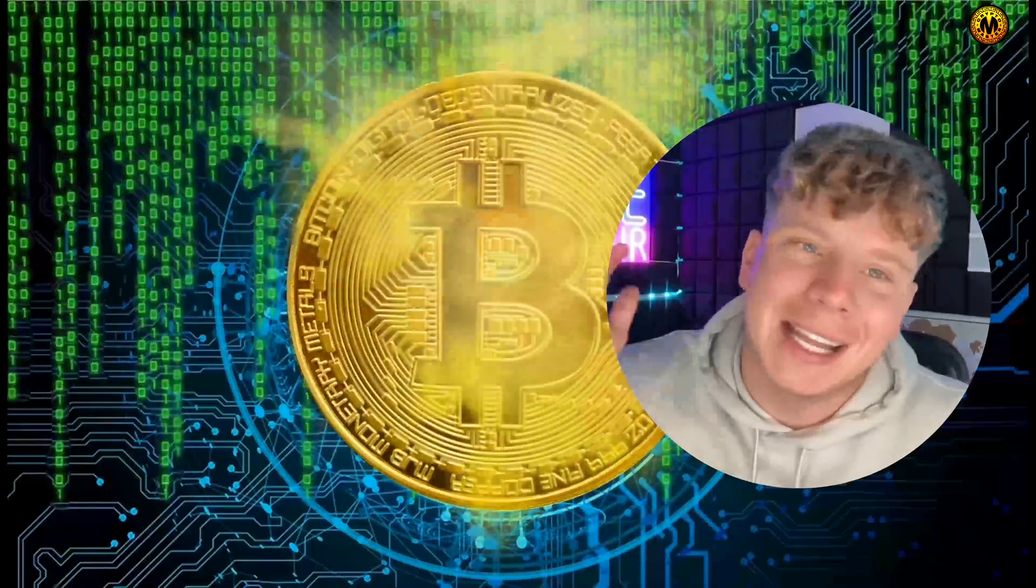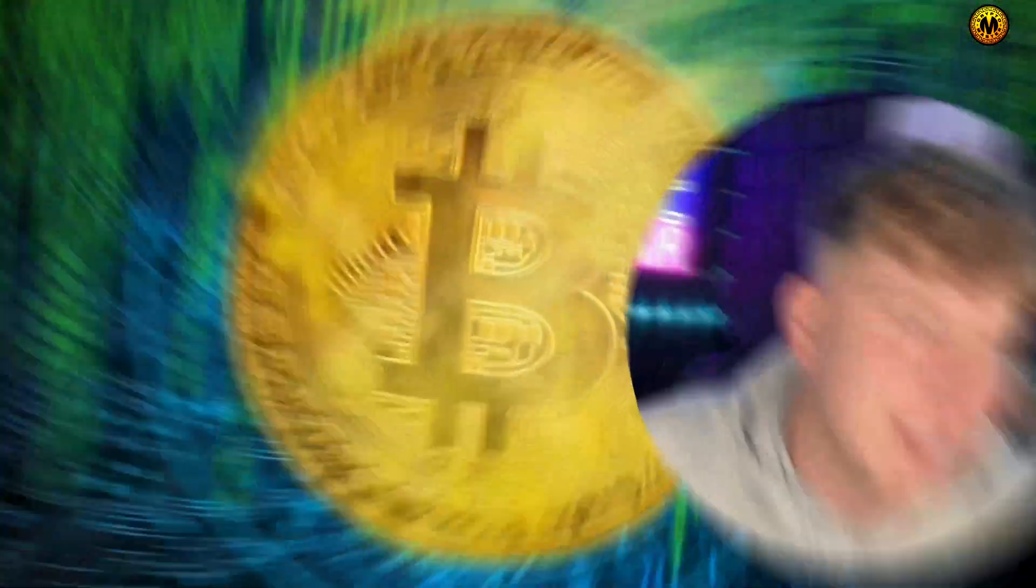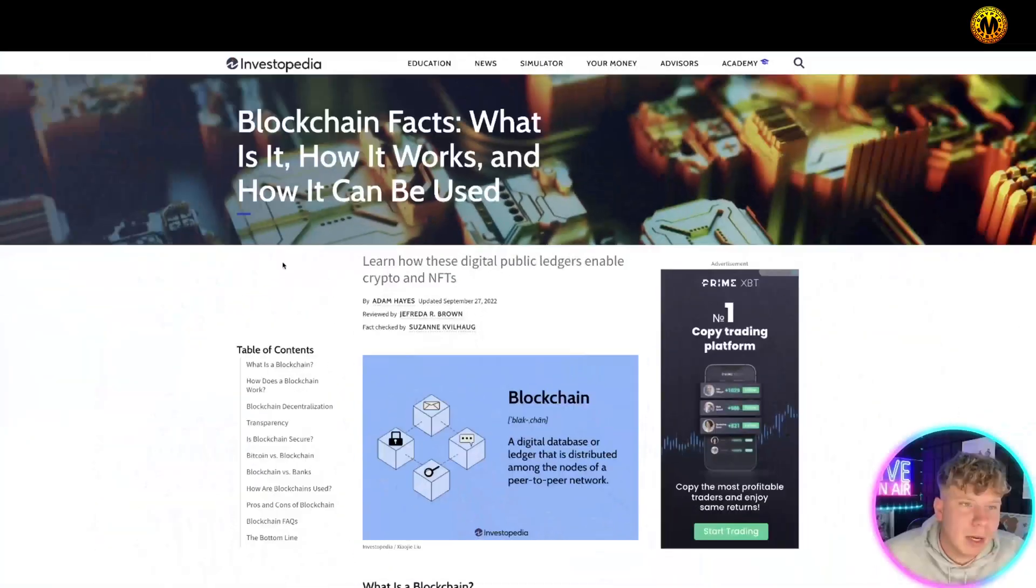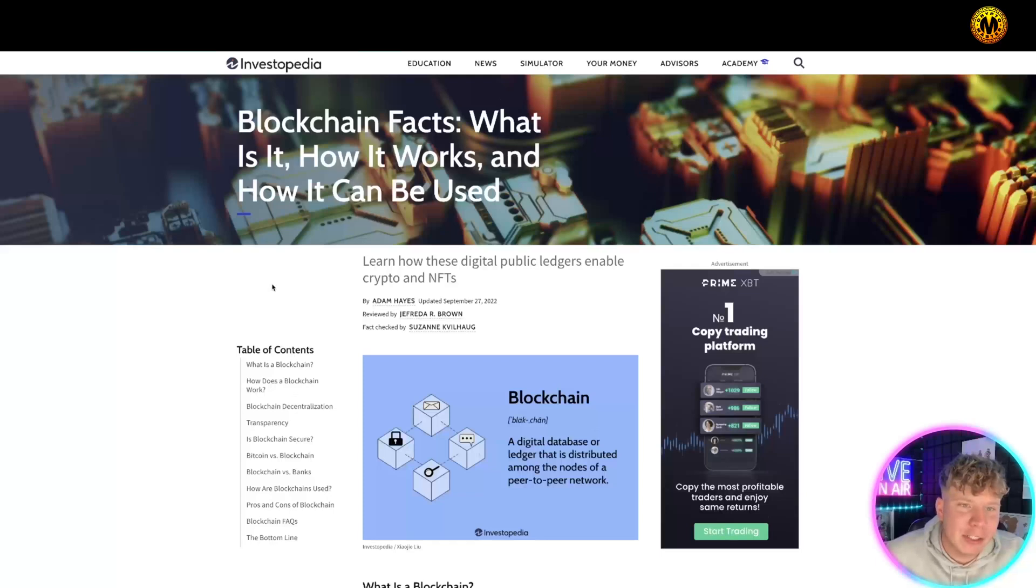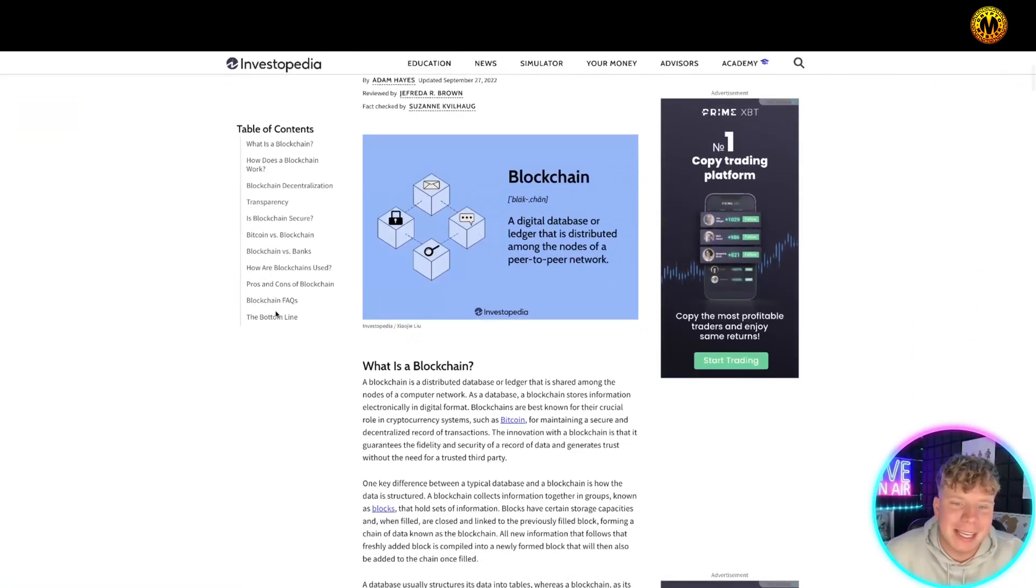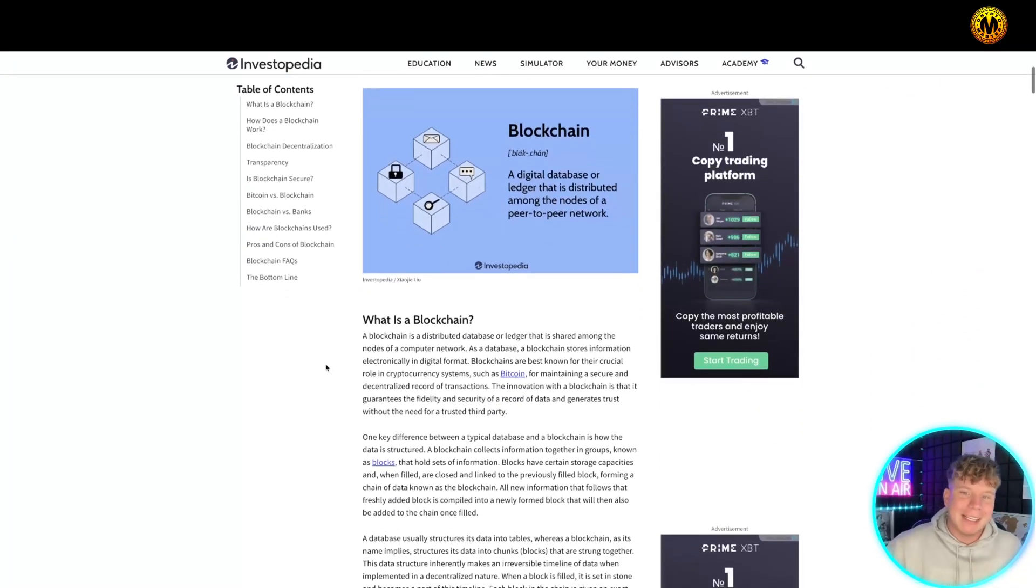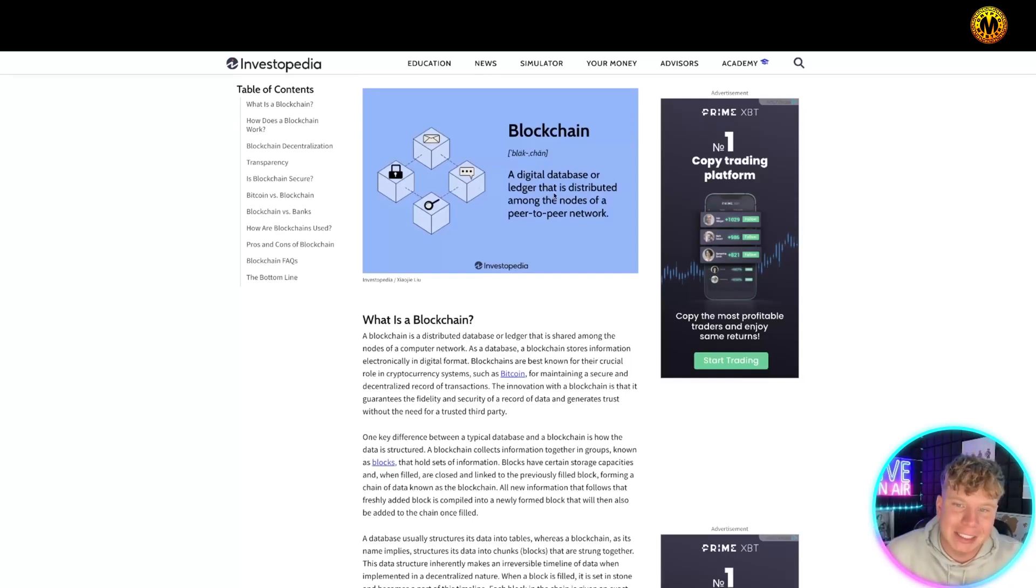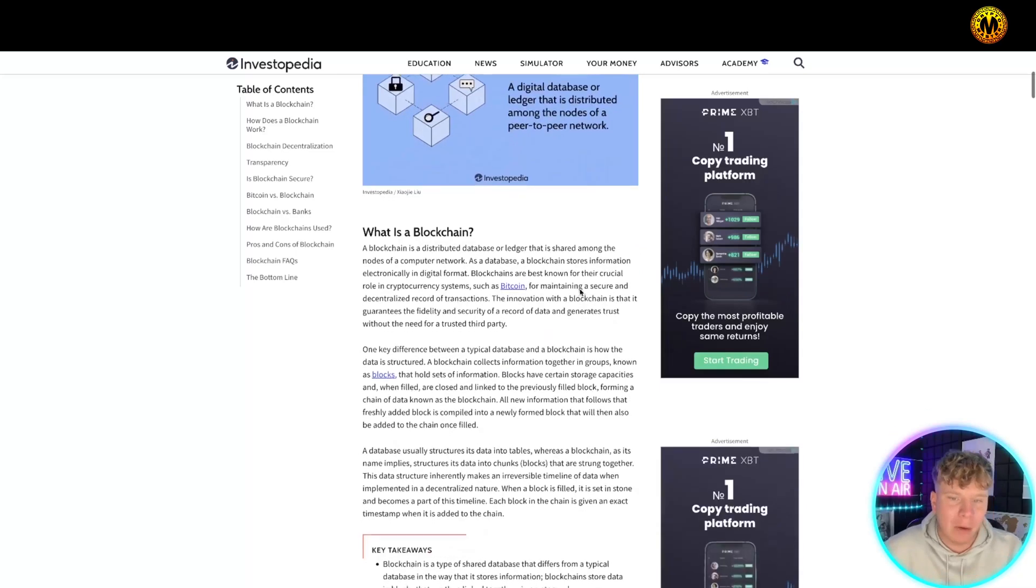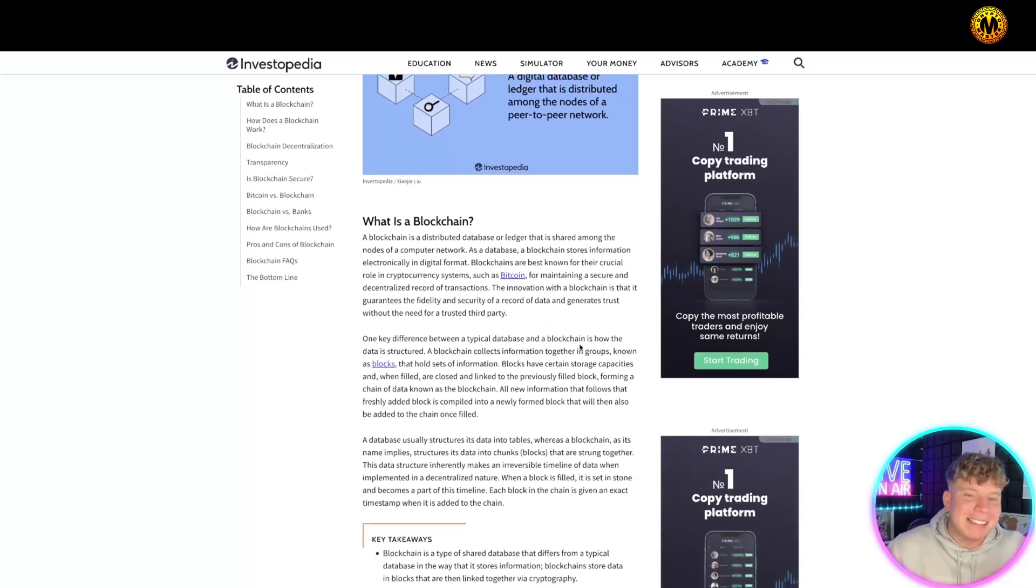Let's find out what blockchain technology is. We're going to be referencing an Investopedia article to get you the point. So what actually is blockchain? It's a digital database ledger that is distributed among the nodes of a peer-to-peer network. What that means is it stores information electronically in a digital format.